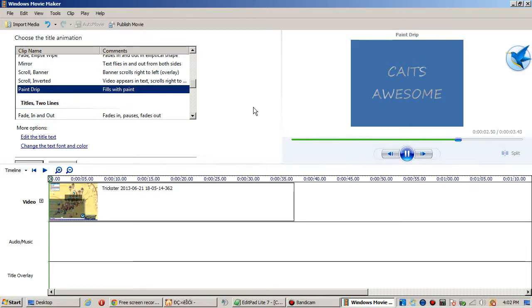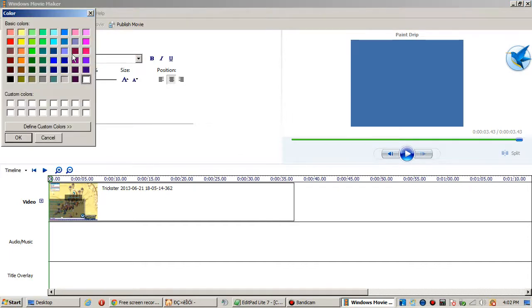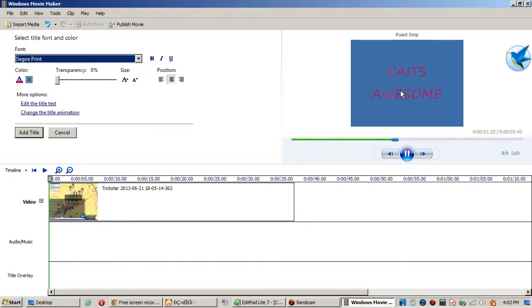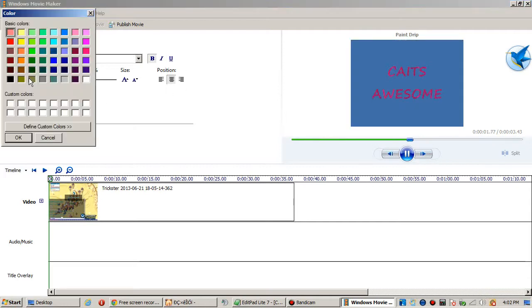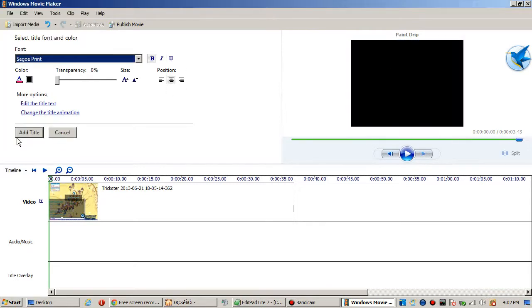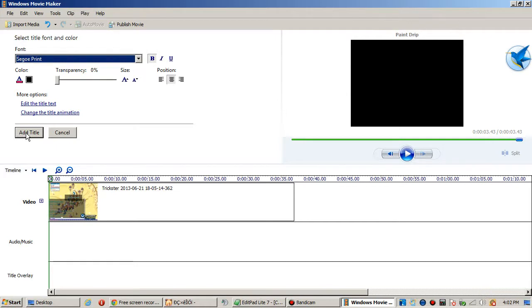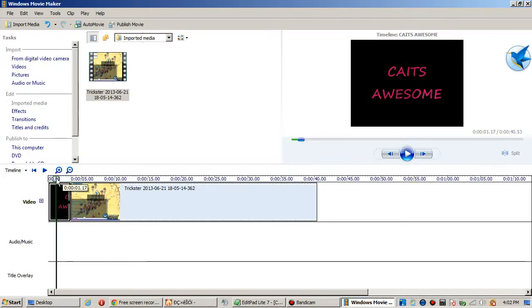Maybe like a paint drip or something, okay that looks kind of cool. So what if I don't want it white? Hit change text font color and maybe I want it pink. You can make it bold and everything. Background, maybe I want it black.